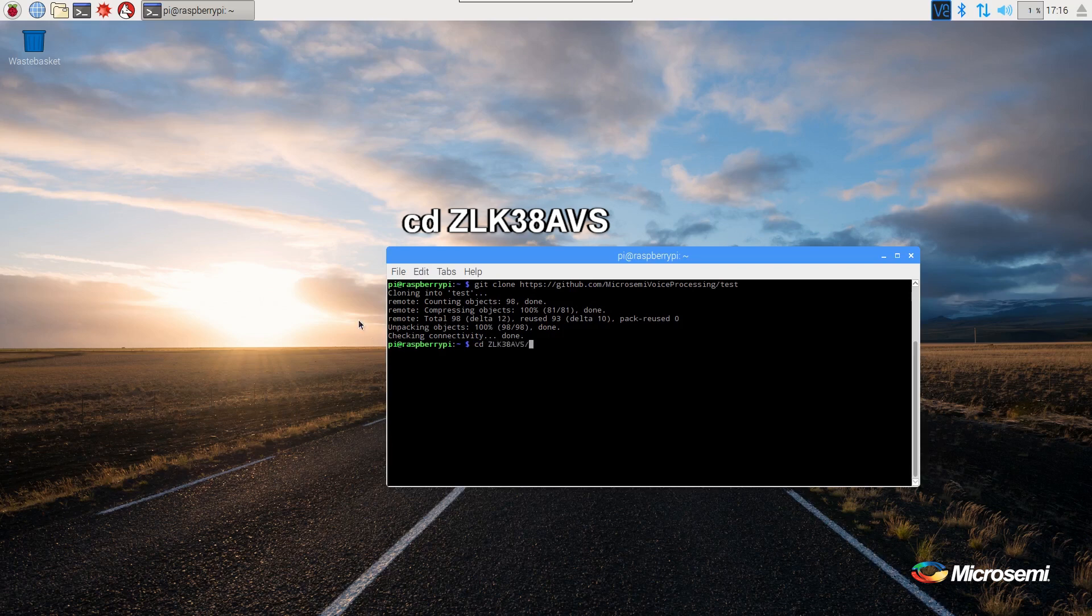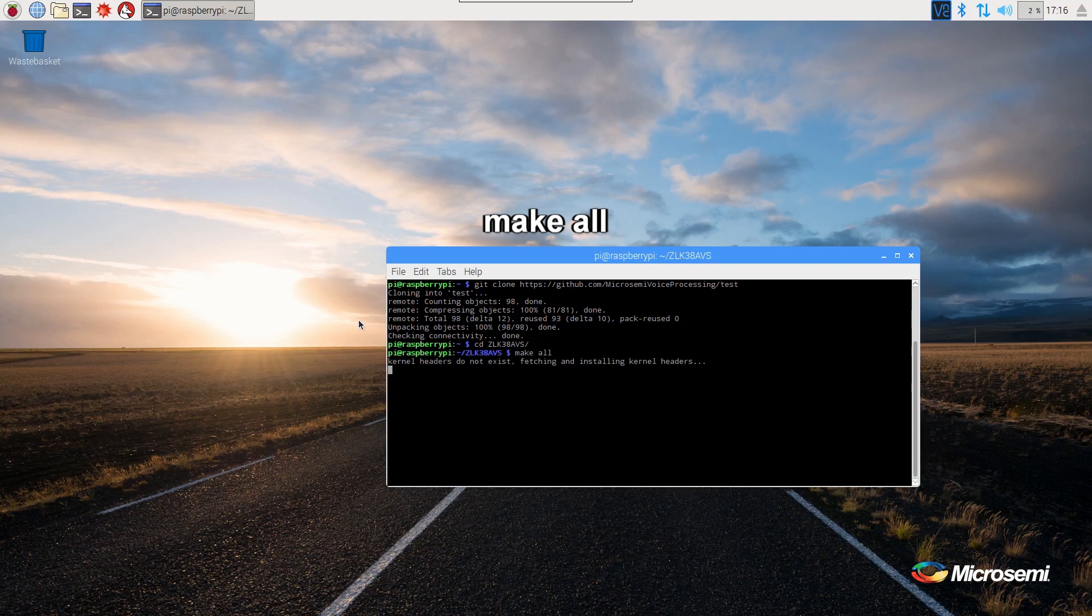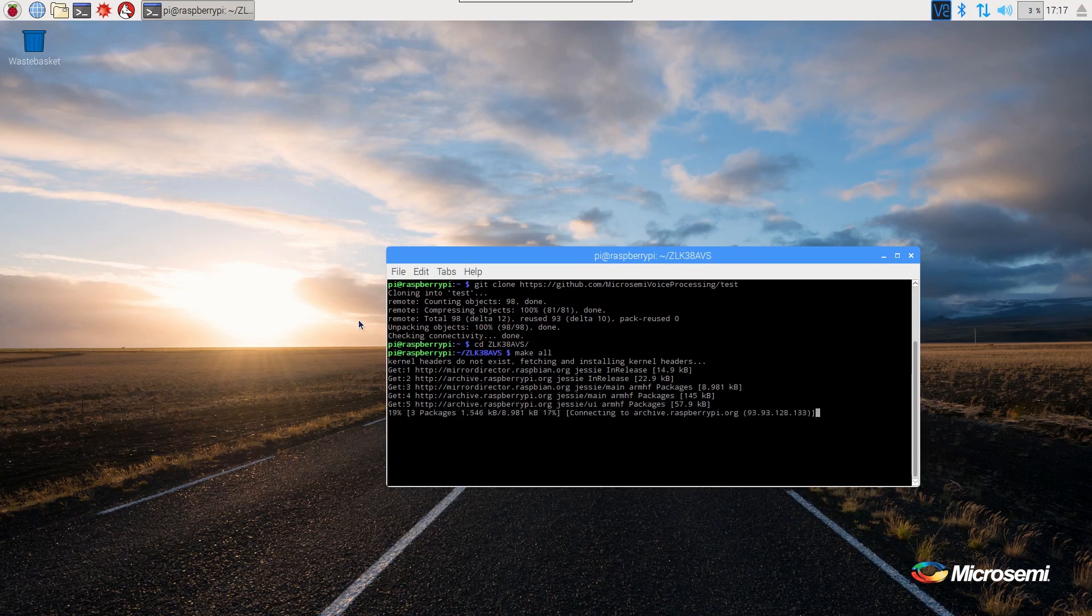Once it is downloaded, cd into the downloaded directory ZLK38AVS and run make all. While the make is running, since it can take up to 30 minutes, we will now create our Amazon Developers account.